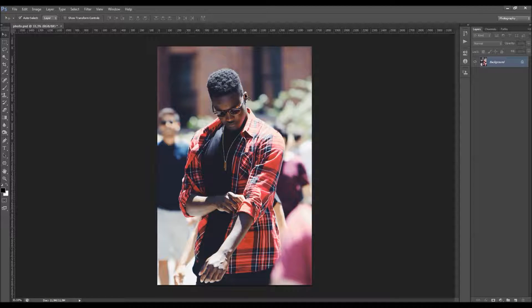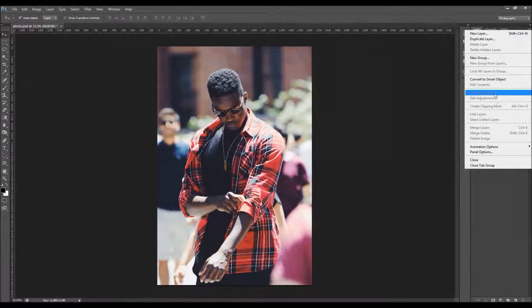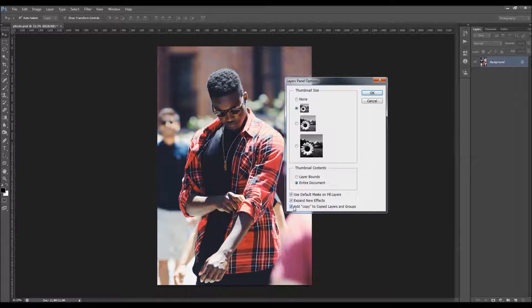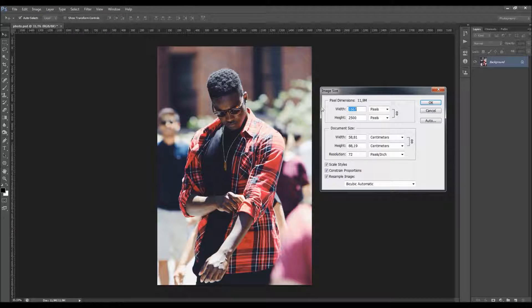When you open up your photo there are a few things you need to check to make sure the action will run without any errors. First, your photo must be a background layer. If it's not, go to Layer > New and choose Background from Layer. Also click on the little layer panel options and make sure the option 'add copy to copy layers and groups' is checked. Then go to Image Mode and make sure the photo is in RGB color mode, 8-bit. Check the image size — you should use photos that are at least 1500 pixels wide or high.